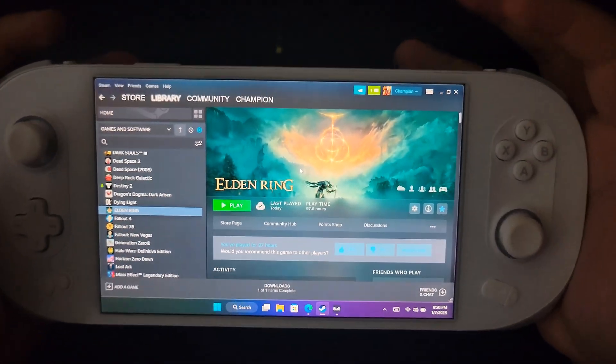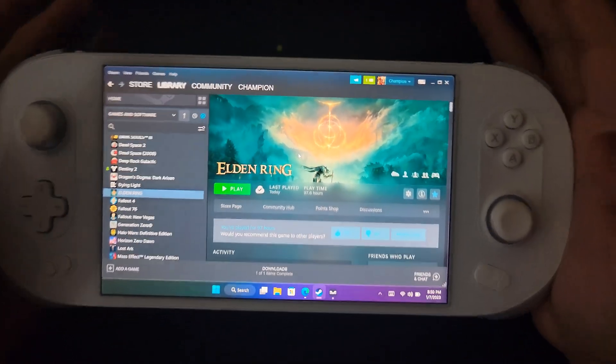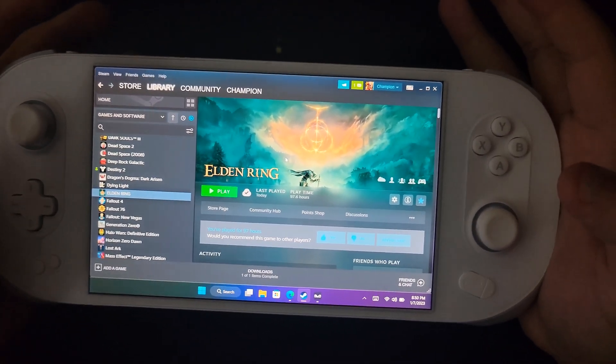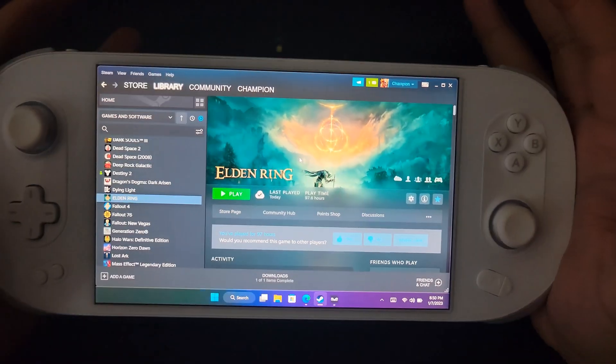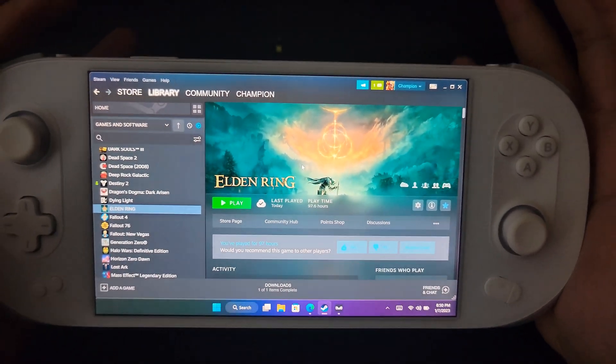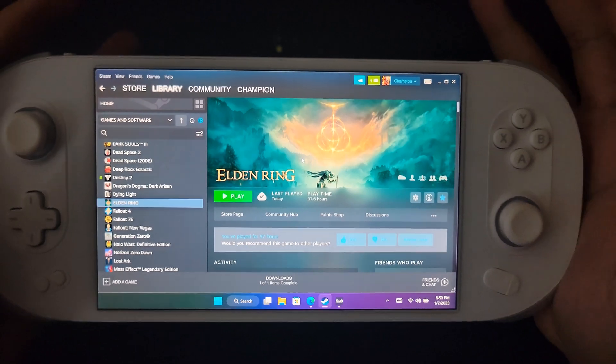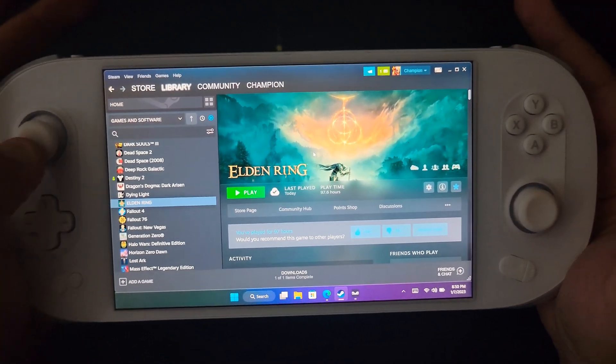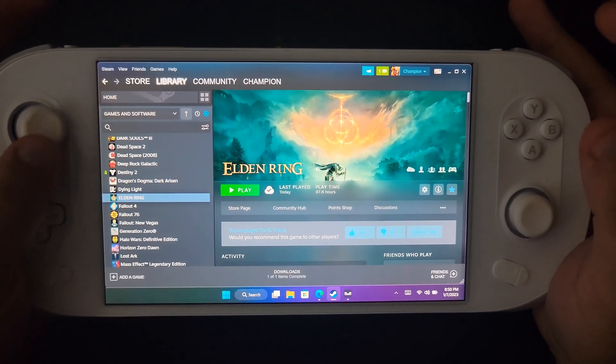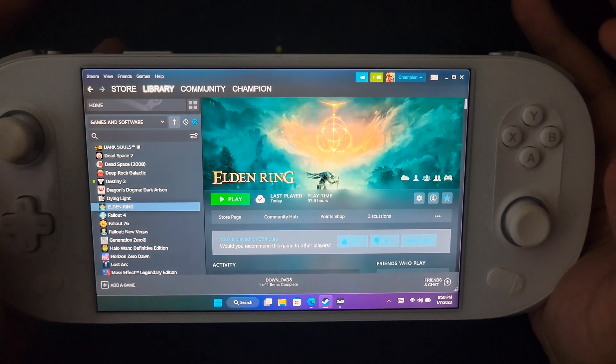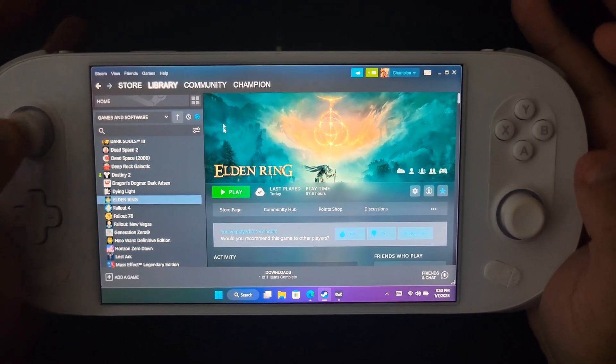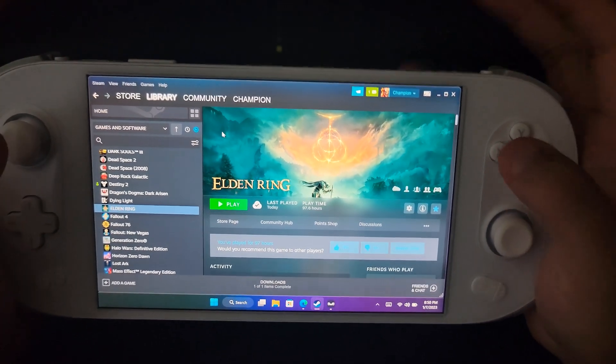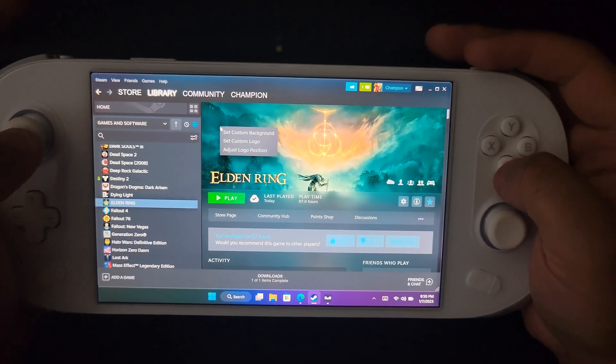Like I said, the only difference is you're using Steam on a handheld. Luckily, when you're using Steam on the Ayaneo 2, the good thing is you're using your left thumbstick as your mouse. Then like I said, your A is your left click, your X is your right click.